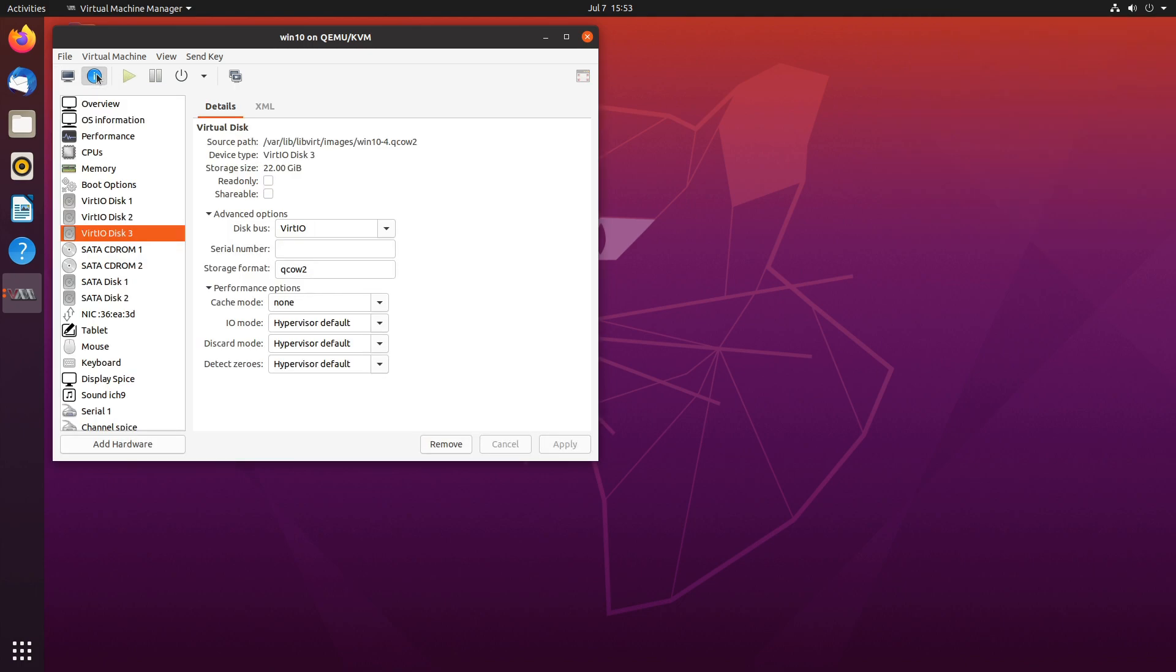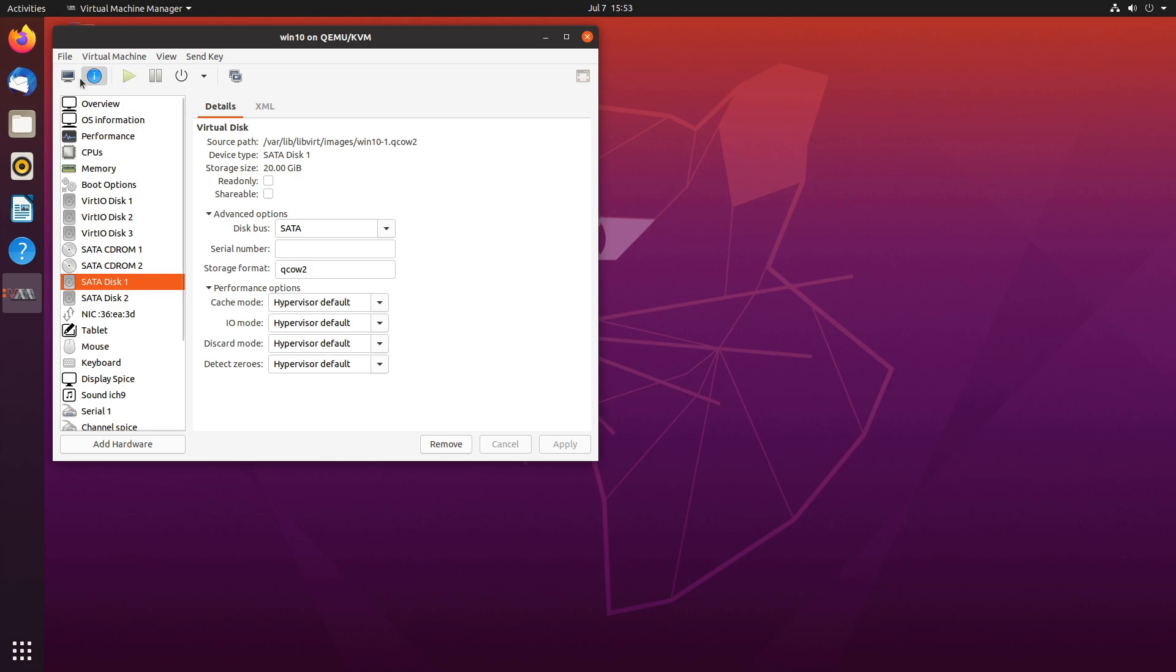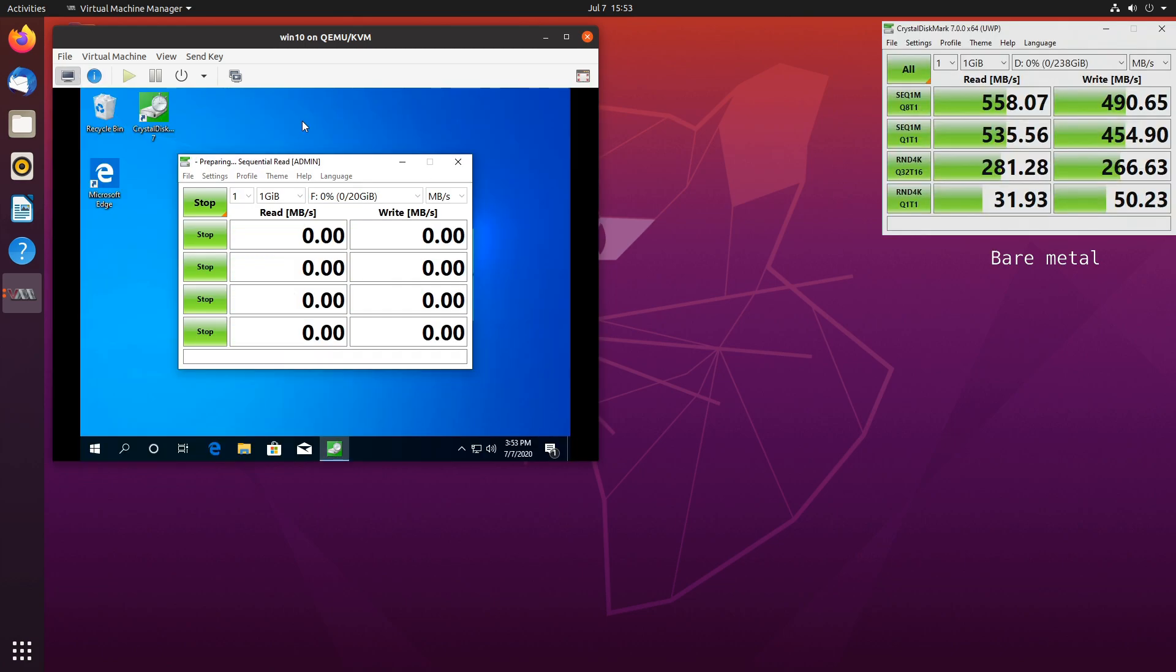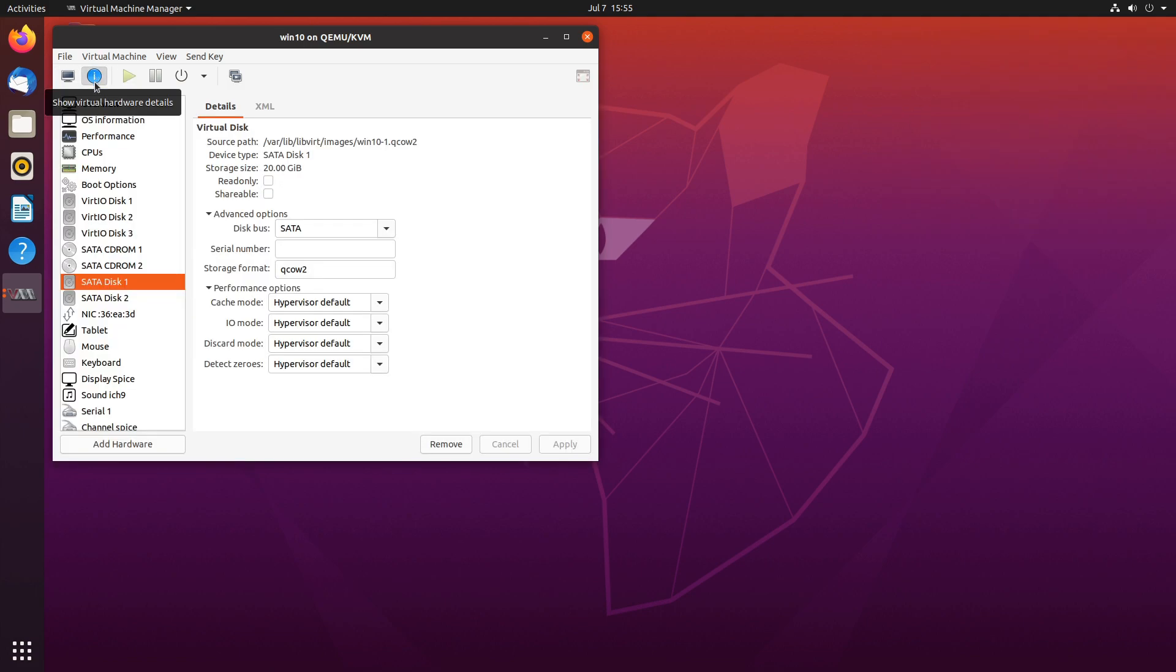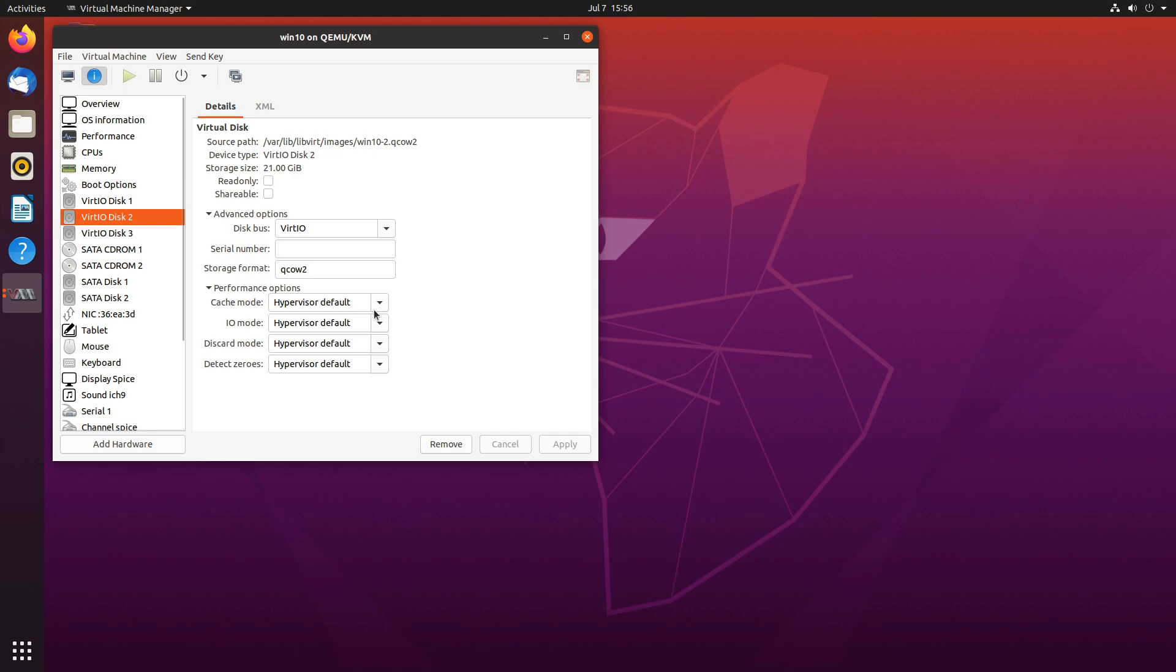Now let's take a look at another SATA drive and this time with default cache mode.